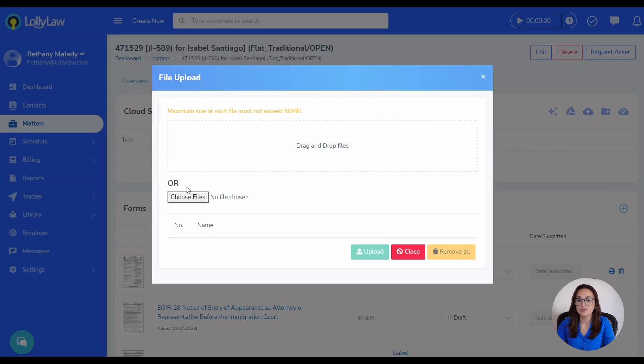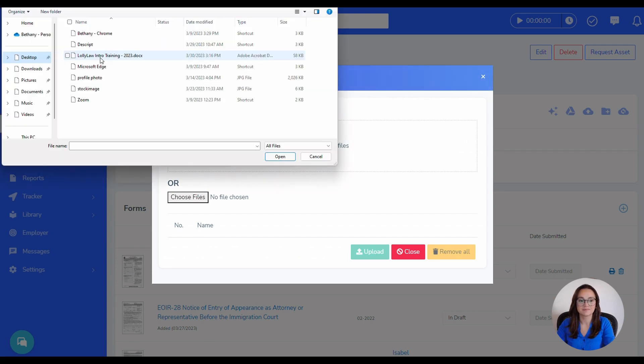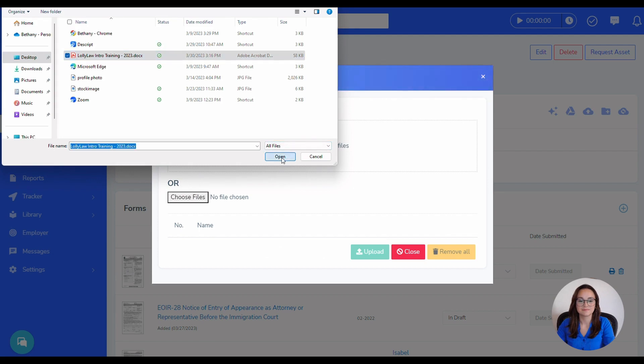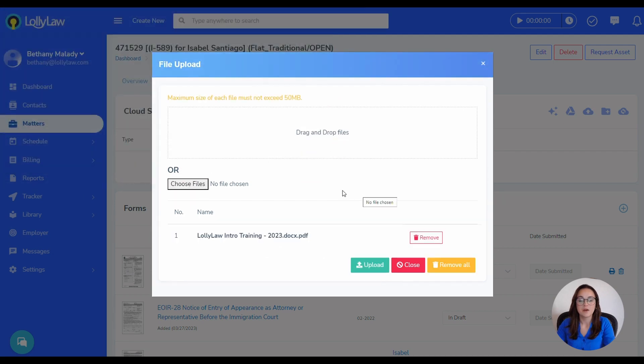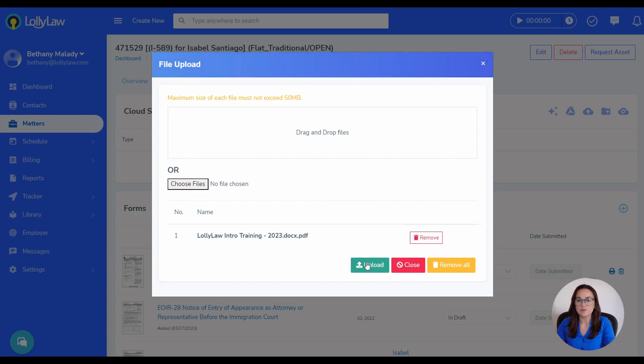We'll select Choose Files or drag and drop the files. Did your file? You'll click on the green Upload button at the bottom of the pop-up window.